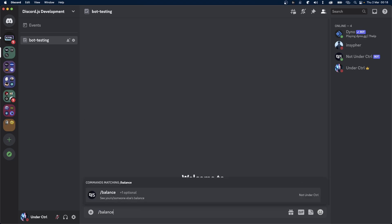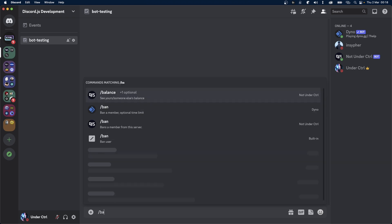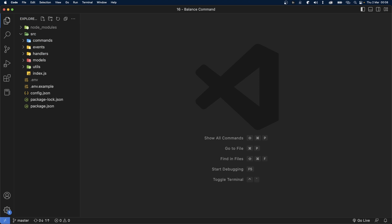In this video, you're going to learn how to create a balance command for your discord.js bot. This command will allow users to check their own balance or the balance of another user.